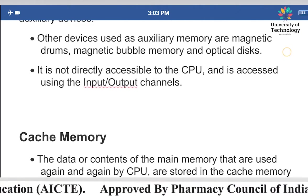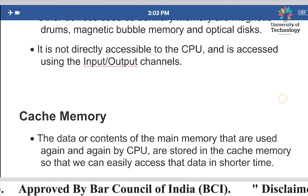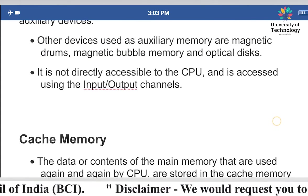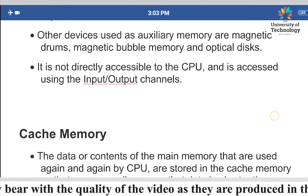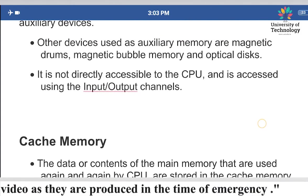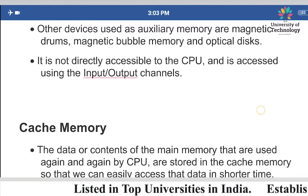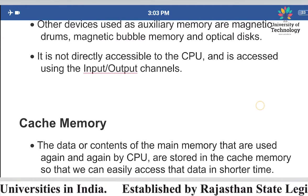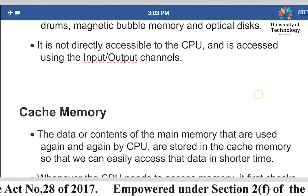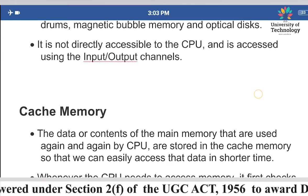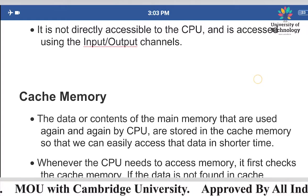Auxiliary memory is not directly accessible to the CPU. It is accessed using input/output channels. The auxiliary memory does not have direct access to the CPU; instead, input/output channels are used in order to access the auxiliary memory.